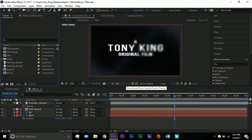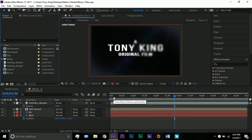Hello there and welcome to a new After Effects tutorial. I'm Tony King. Happy New Year's. This is my first tutorial of the new year, 2017.